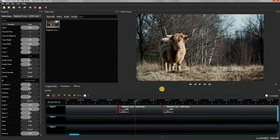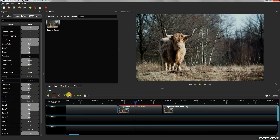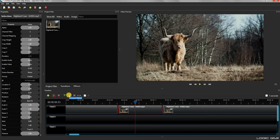First select the clip on which you want to apply the zoom in effect. With the clip selected, select the previous marker button. As we have not created any markers, the editor will simply move the cursor to the start of the clip. Here we want the zoom level to be minimum, which means no zoom at all.